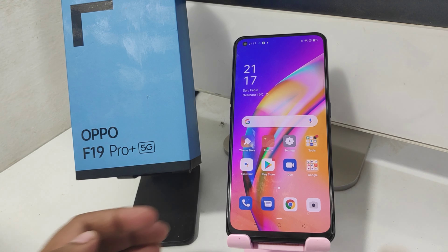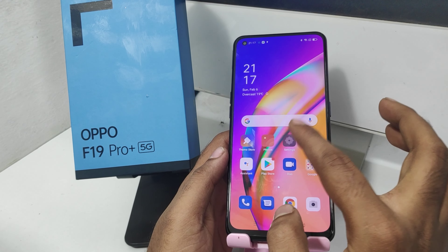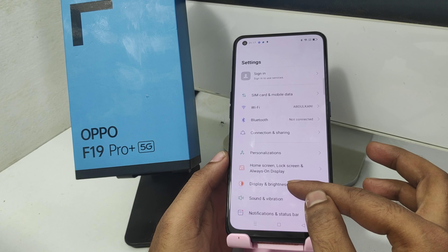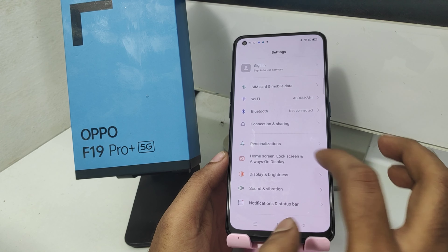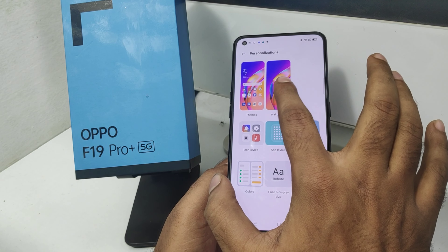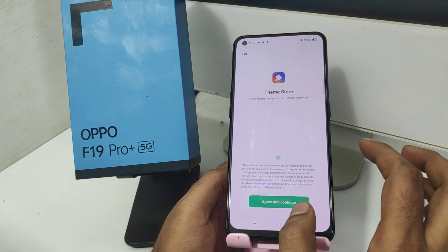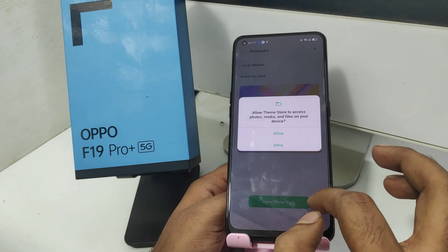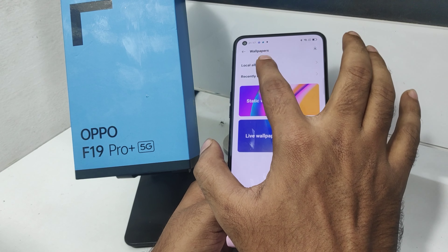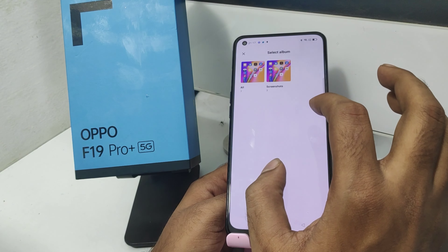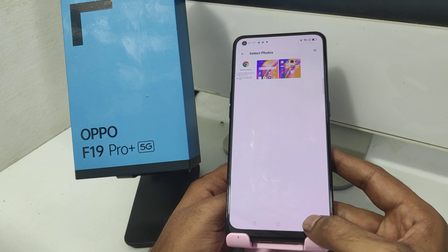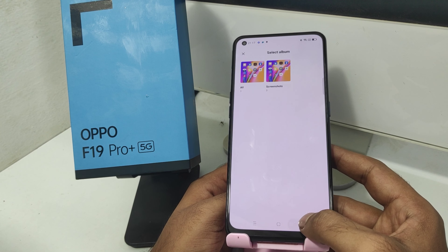We will see the wallpaper in our video. First, we will open Settings, then open the Personalization option. We will see the wallpaper option. Click on the Agree condition. We will set your lock screen and mobile wallpaper.